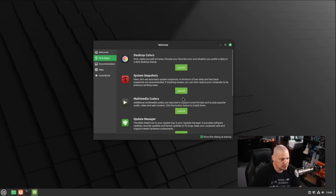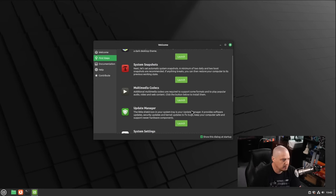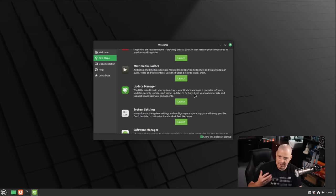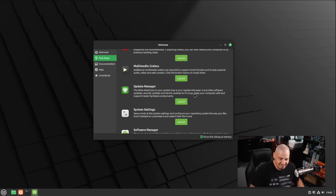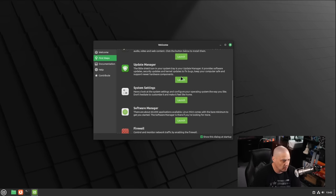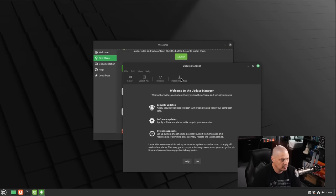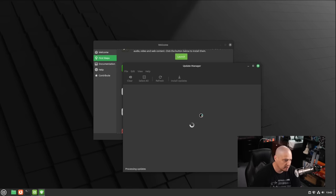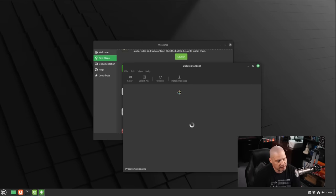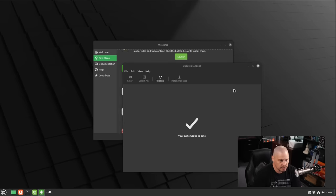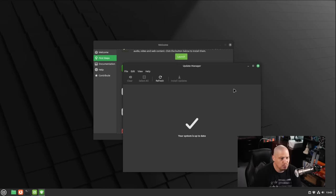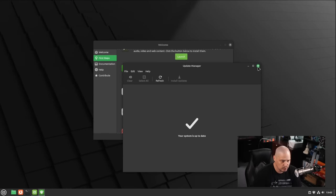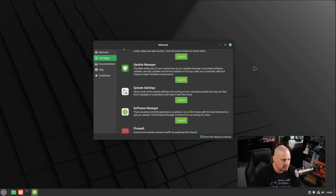We have system snapshot. So this would be setting up time shift for taking backups. Multimedia codecs. That's installing third party proprietary multimedia codecs needed for certain media formats. And we have our update manager. Let's go ahead and launch this. The update manager is a very simple tool. You click the button that says install updates. It says, do you want to switch to a local mirror? Because I guess that would be faster. Yes, I want faster mirrors. Let me give them a sudo password. You can see the system is up to date because this is a rather recent release.